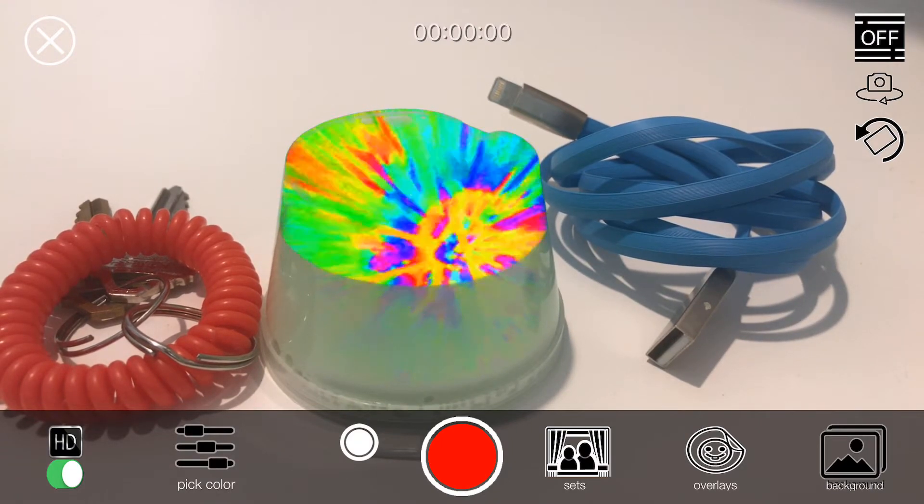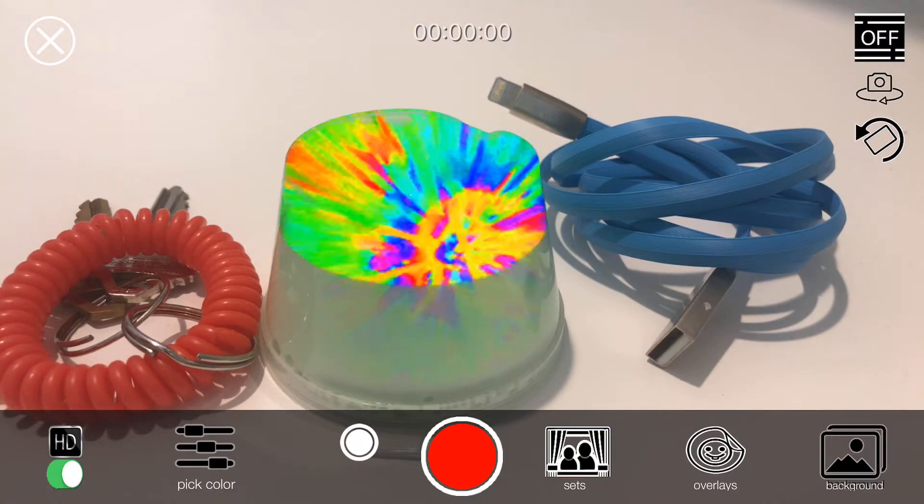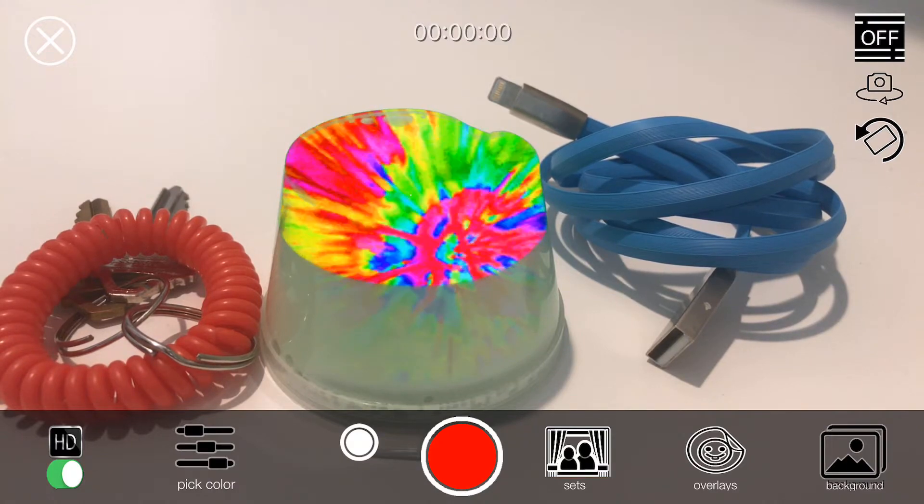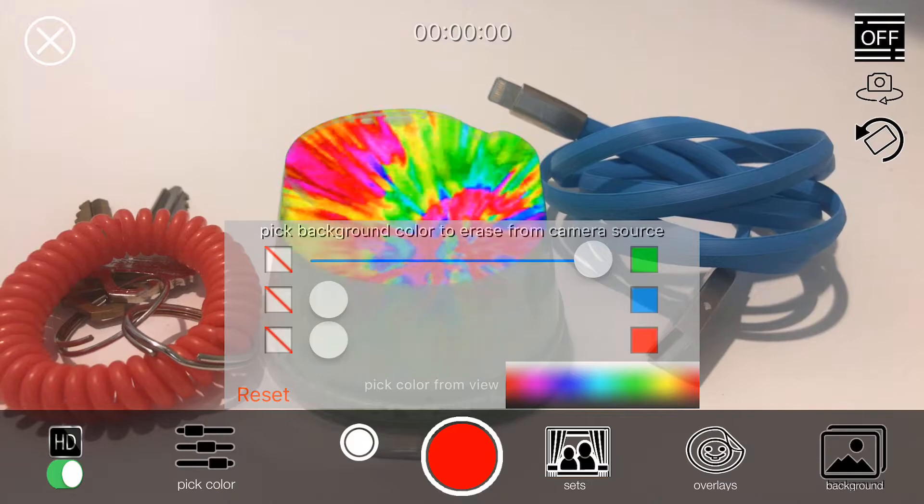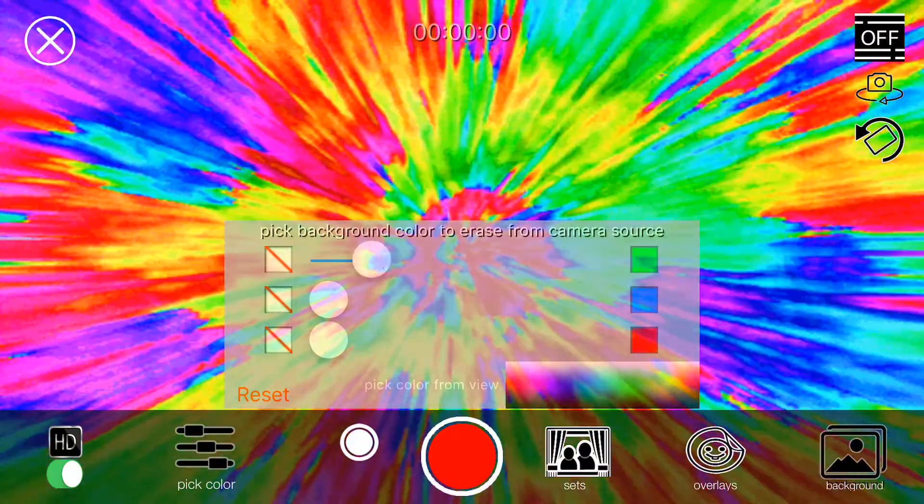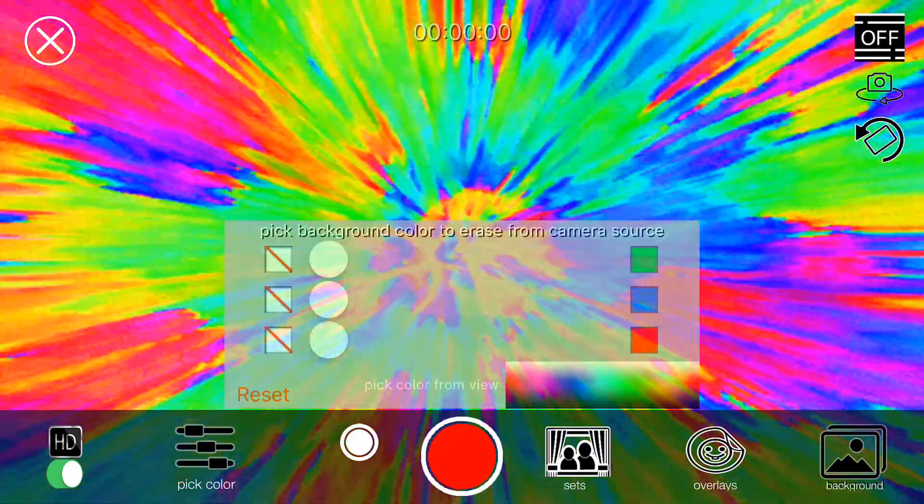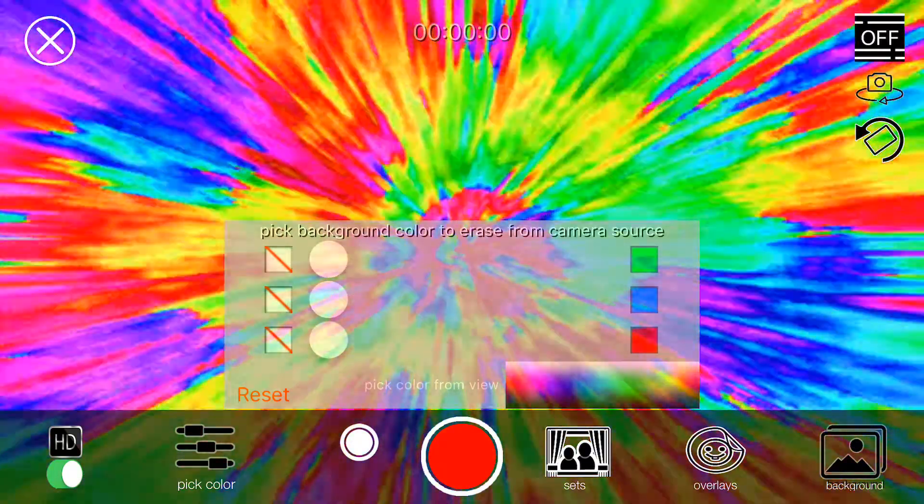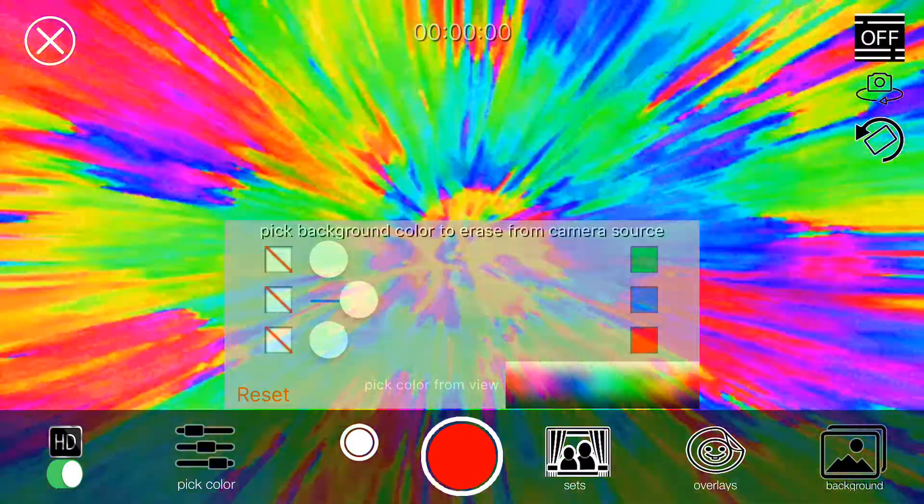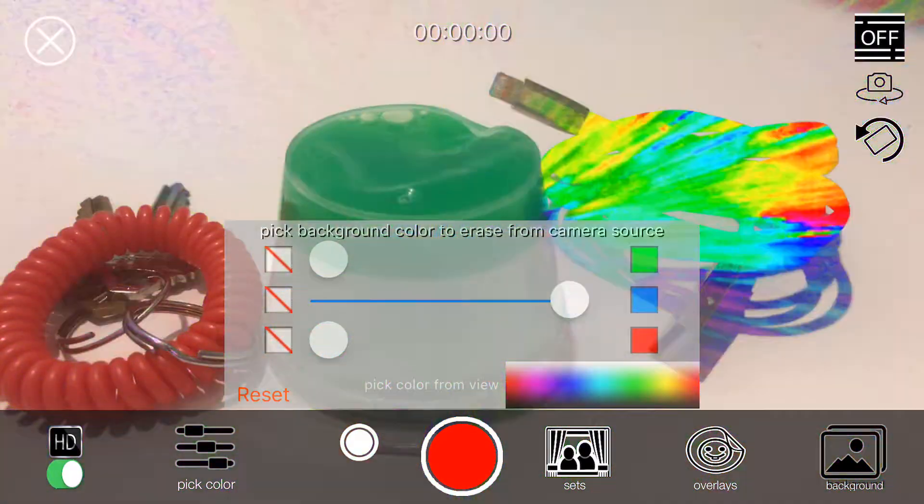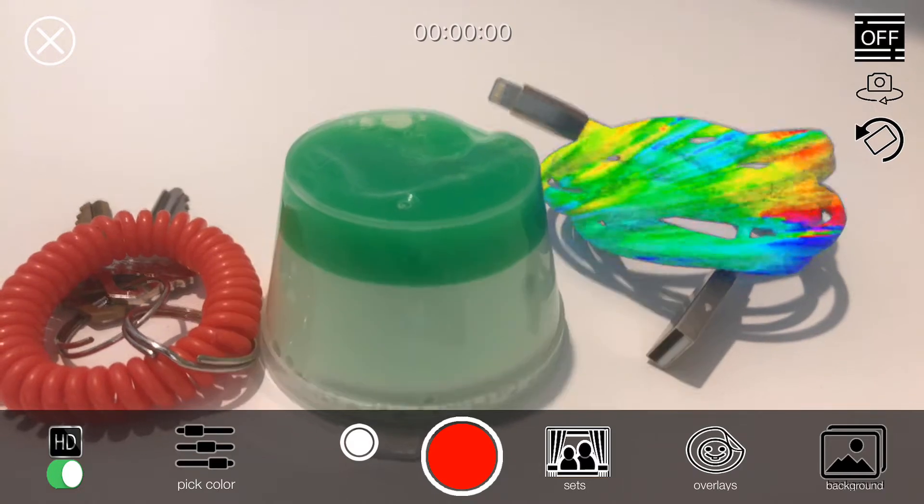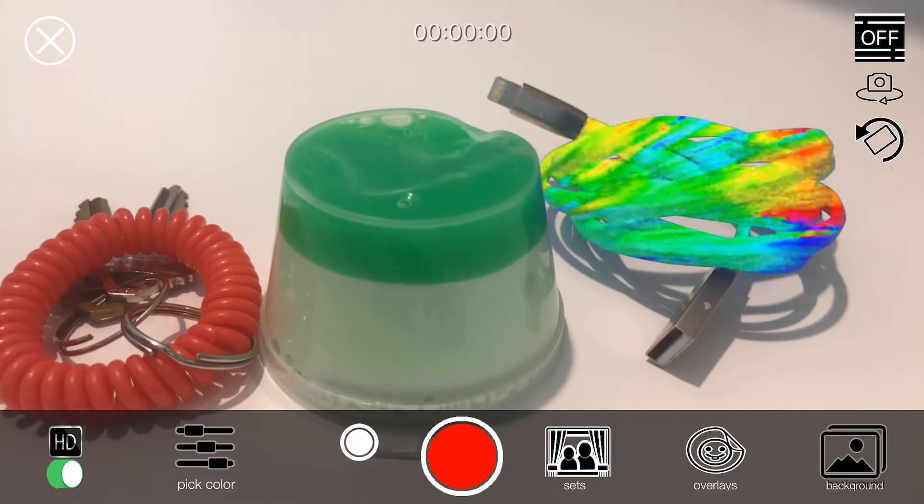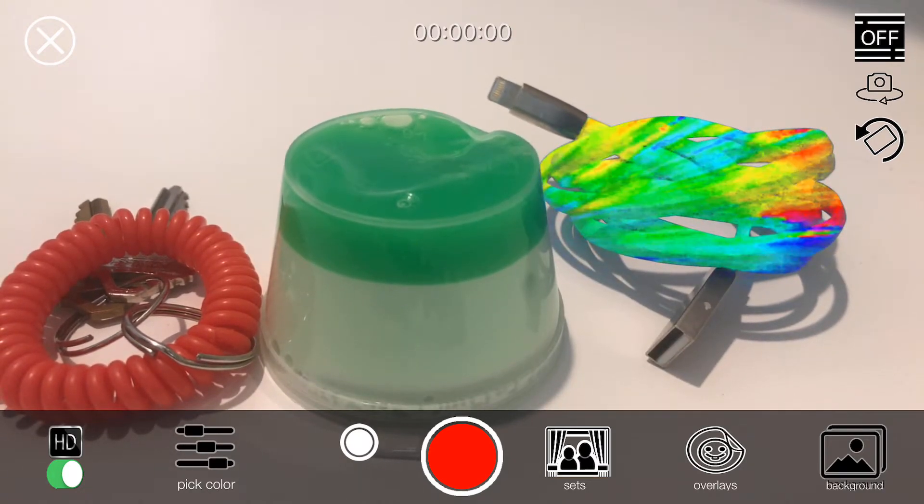Now, what if I want to replace the blue cable? Very simple. I tap on pick color. I just reset the green and take the blue, the second one, and put it all the way to the right. And check this out. I just replaced the cable. Isn't that pretty cool?